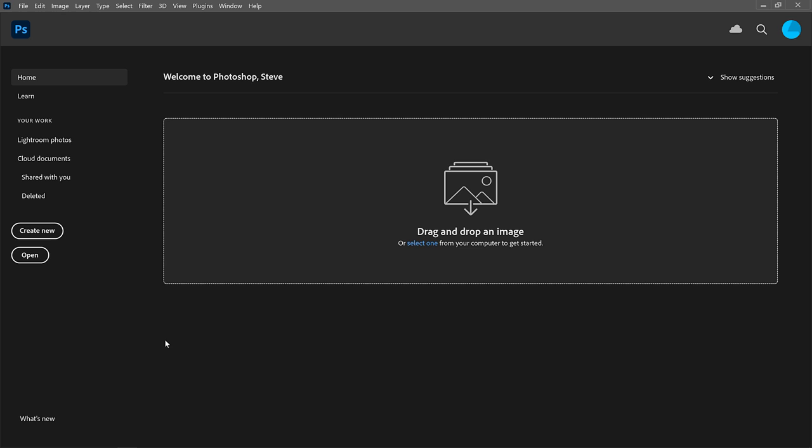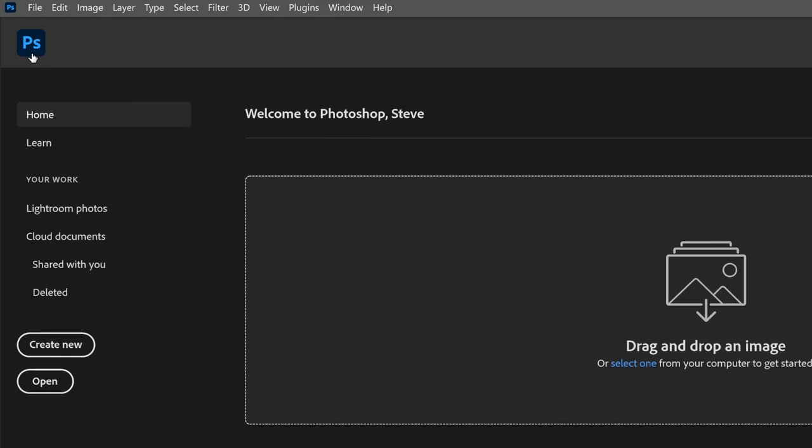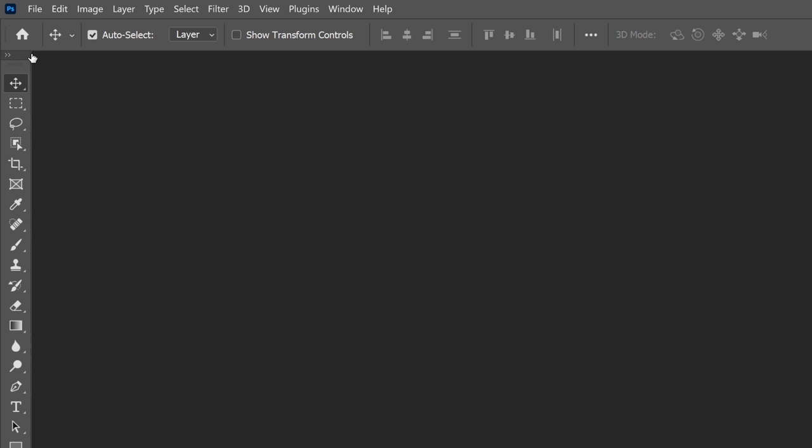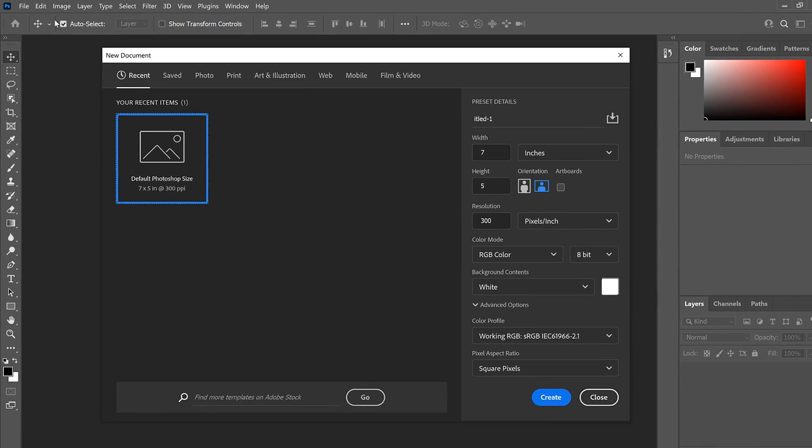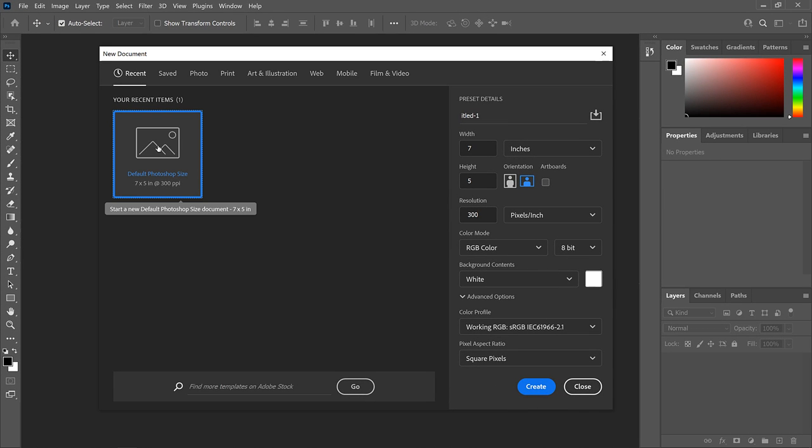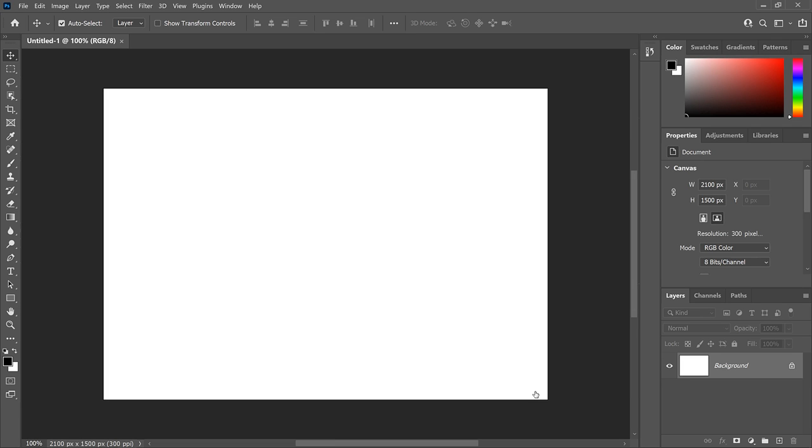We'll start by creating a new document which we'll use to draw the star. If you're on the Home screen, like I am here, click the Create New button. Or if you're on Photoshop's main interface, go up to the File menu and choose New. Choose the default Photoshop size and click Create, and Photoshop creates the document.